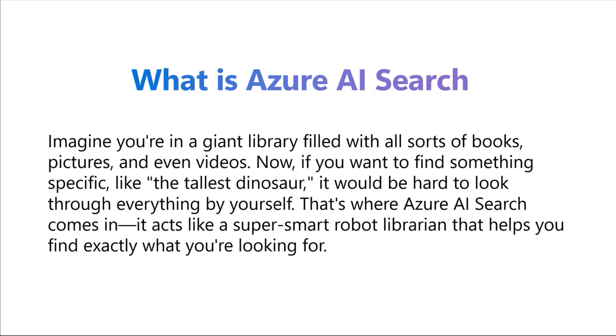Before I go and connect Azure AI Search to Copilot Studio, this is a question I had in my mind when I started taking over this project: What is Azure AI Search? I like very simple explanations, so I'm just going to do that for this. And obviously this is credits to Copilot. If you imagine that you're in a giant library filled with all sorts of books, pictures, and even videos. I don't know how pictures and videos can get into a library, but let's just assume that for now.